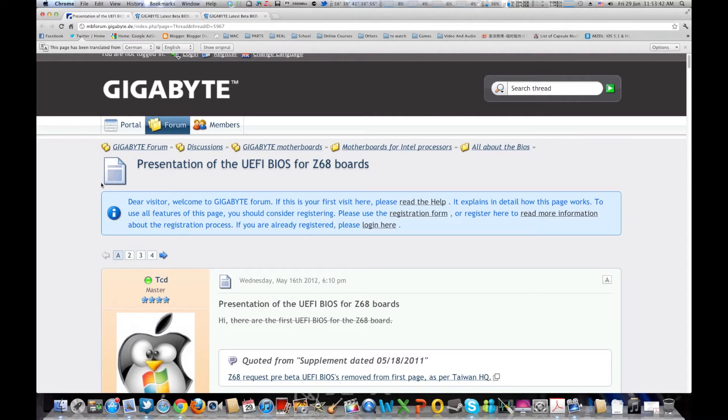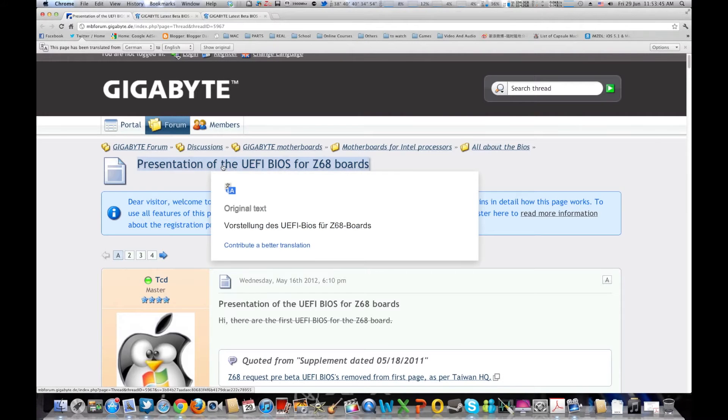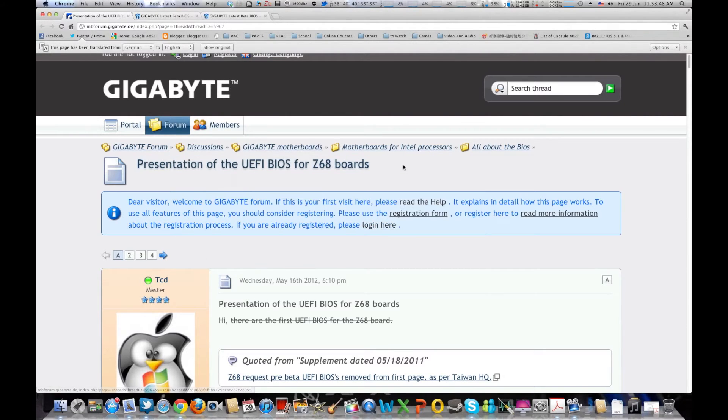Well you won't be disappointed because Gigabyte is now working on a UEFI BIOS for the Z68 boards and P67 boards and possibly even the H67 as well.